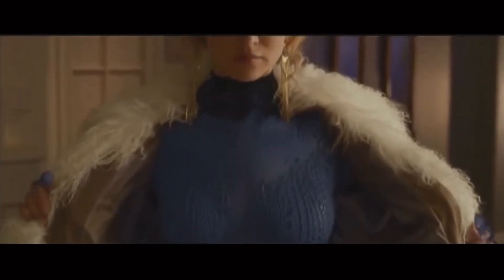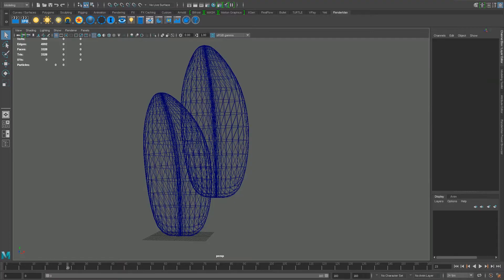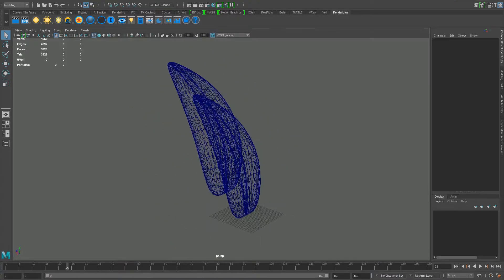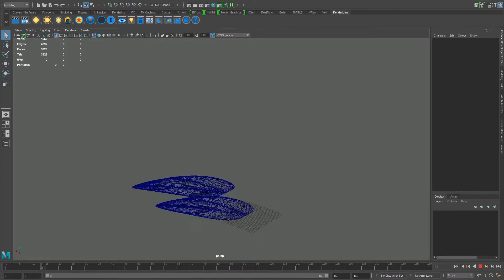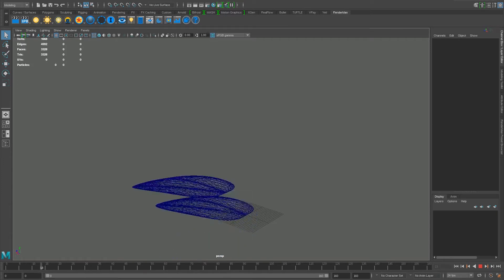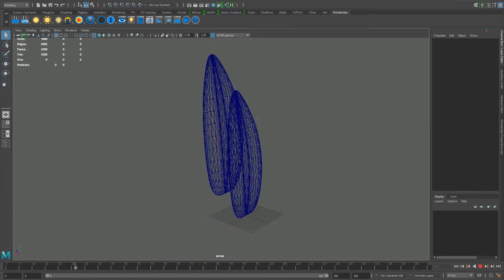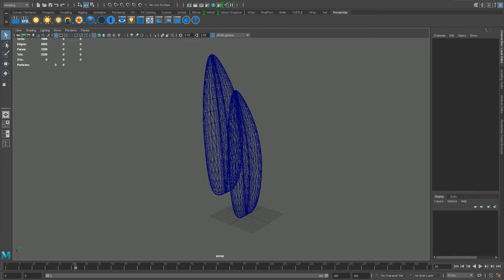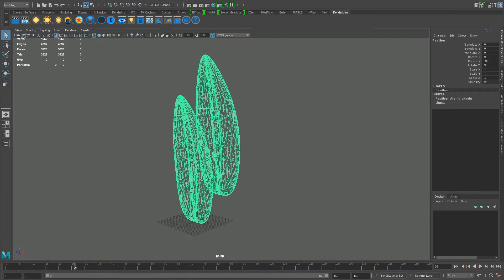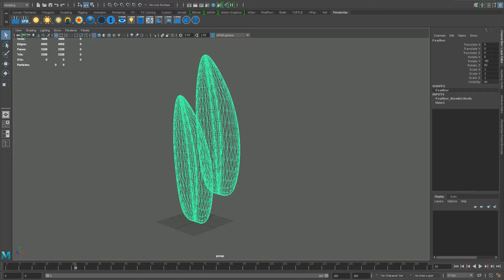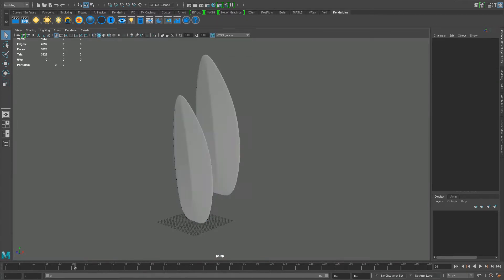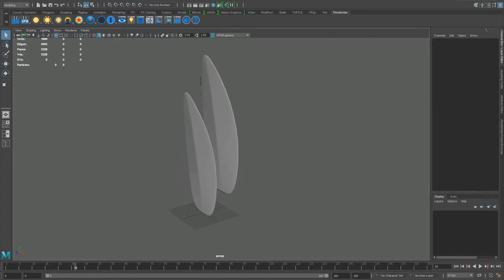After studying movie references of her effect, I created a simple model of two feathers in Maya, with basic animation and growth. The model is then stored as an alembic file in order to save memory and allows easy access across platforms if required.